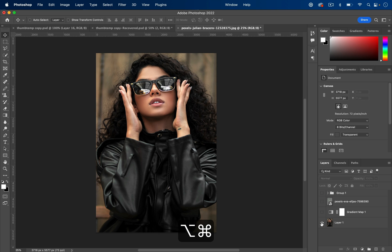We're going to begin with our original photo or whatever size document you want, and you're going to put your photo in there. And then the first thing we're going to do is add a gradient map to make it two-toned.